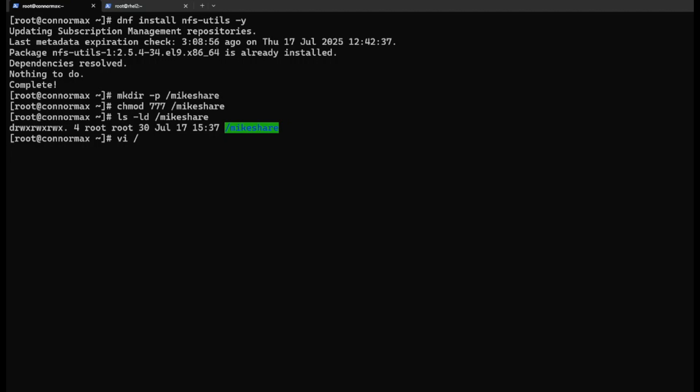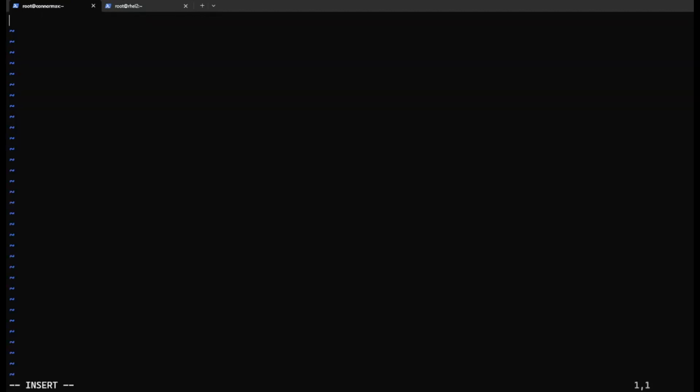Now we are going to edit the /etc/exports file. The syntax is very simple. It's the folder to be shared, shared to which IP block: 192.168.0.0/24, R.W. for read and write, and no root squash.